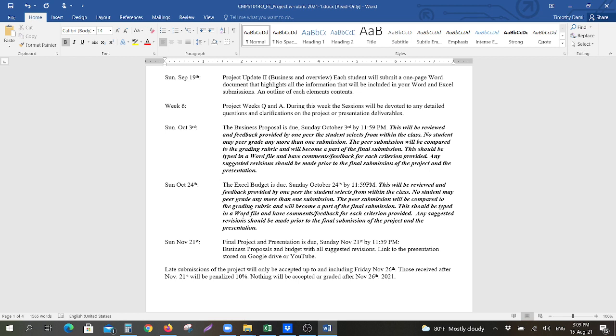You will send in three things: your business proposal, you will send in your Excel budget, and you will send in a Word document which will have the link to Google Drive or YouTube, which has the permissions to where the person is granted to be able to view it.